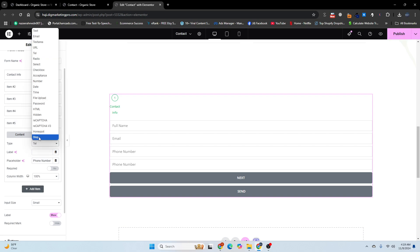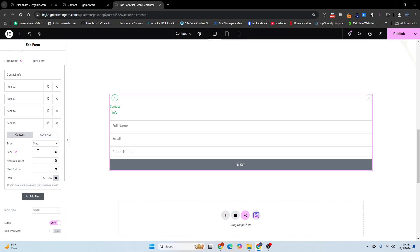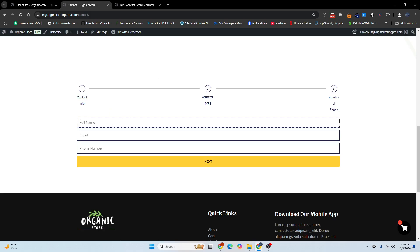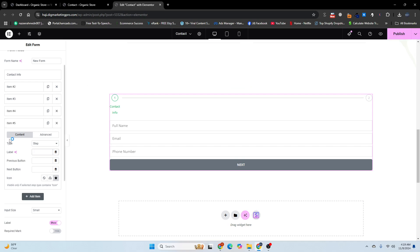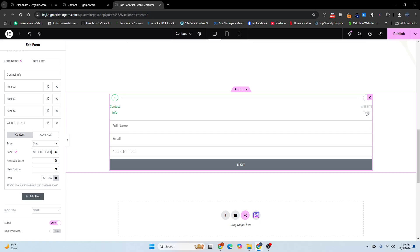Choose the step again and name it. Now we'll fill in the second step — the website tab. Copy the 'Website Tab' label and insert it. Now you can see the website tab step is set up here.